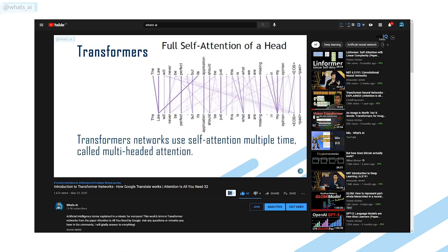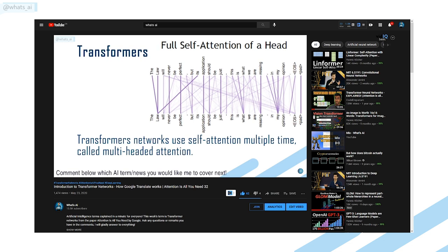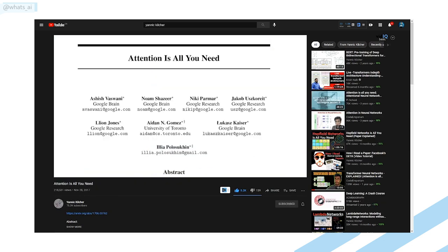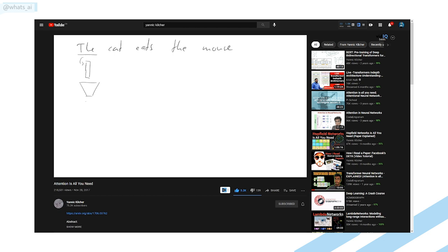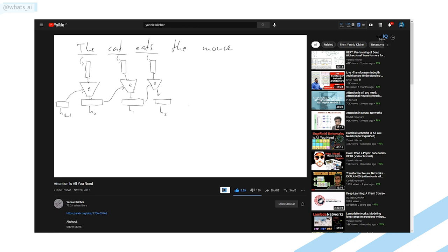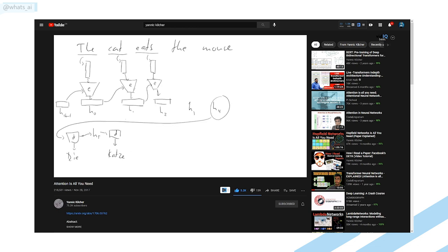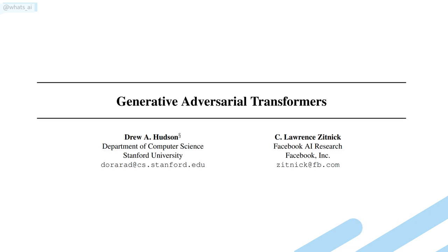Before diving into it, if you are not familiar with Transformers or Attention, I suggest you watch the video I made about Transformers. For more details, you should definitely have a look at the video 'Attention is All You Need' from fellow YouTuber Yannick Kilcher, covering this amazing paper. So we know that they use Transformers and GANs together to generate better and more realistic scenes, explaining the name of this paper: GANsformers.